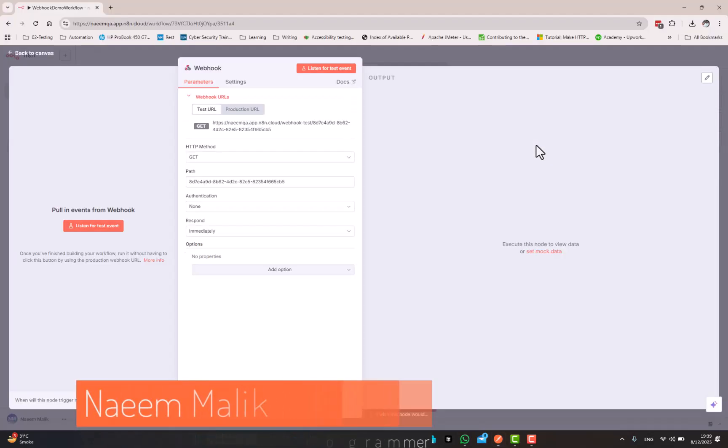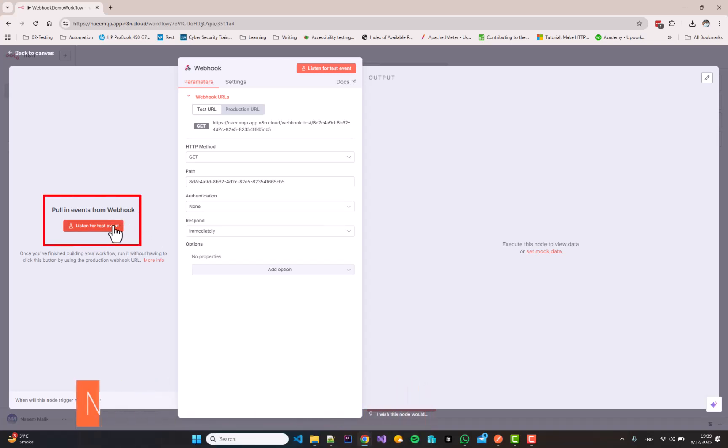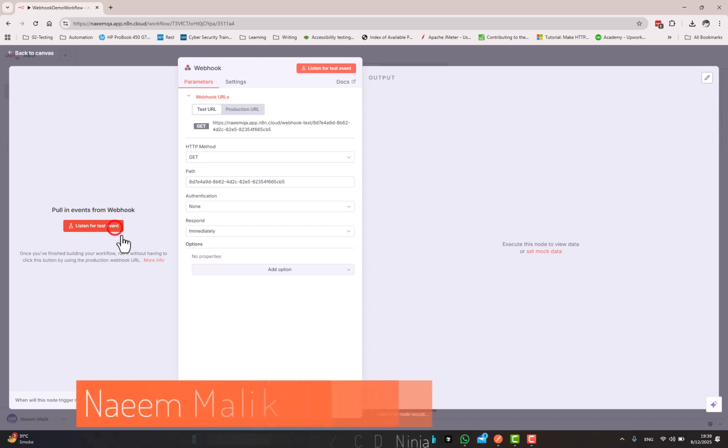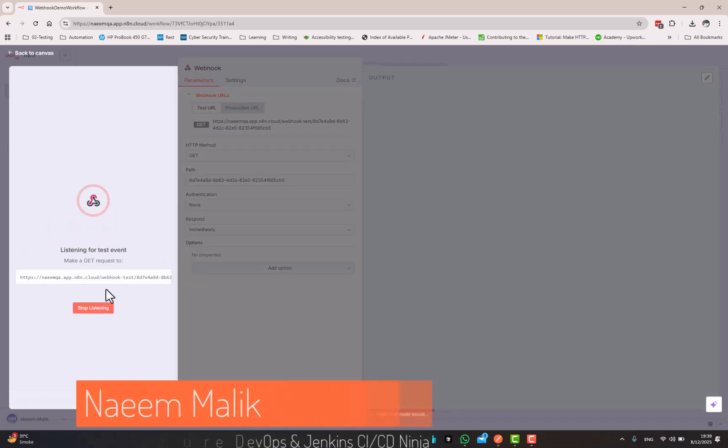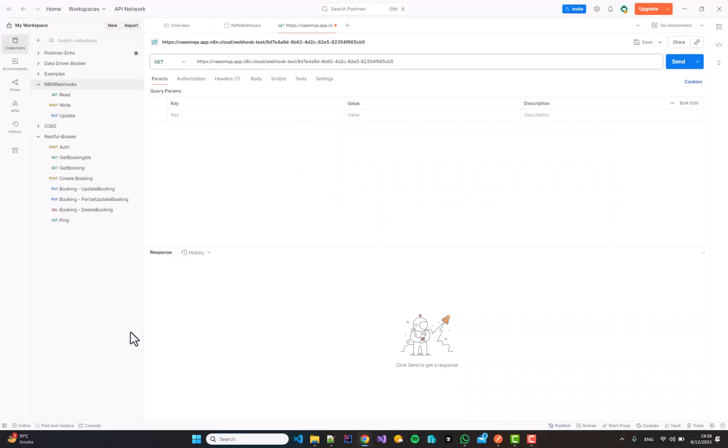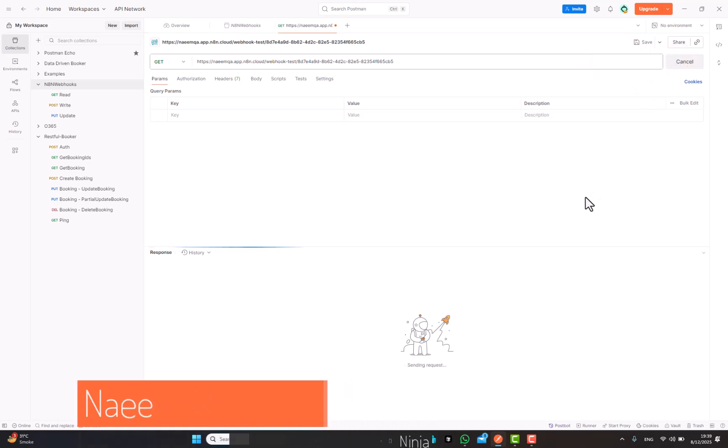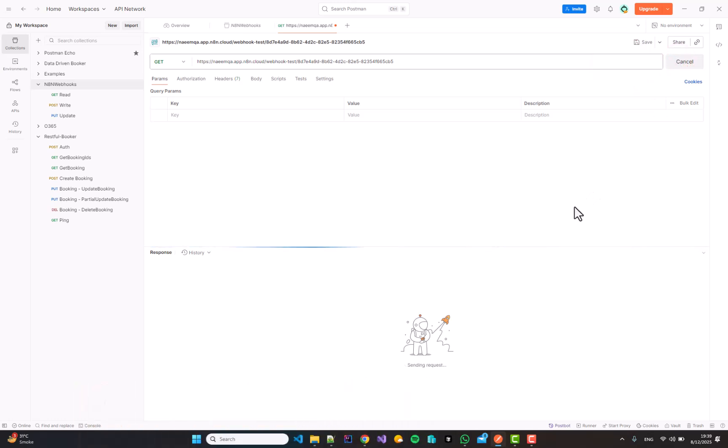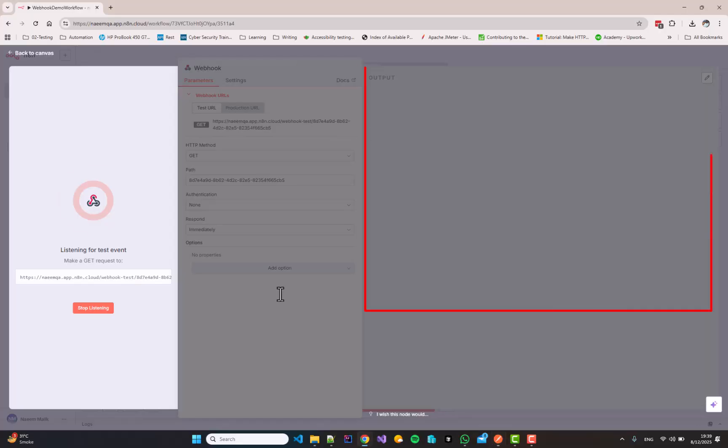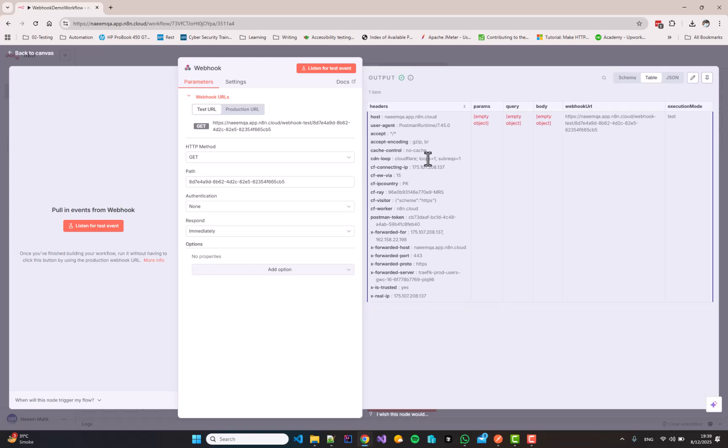I can go back to the webhook, the workflow and I will click listen for test event. It says listening for test event, make a GET request to this URL. So, I will go back to Postman and I am going to click send over here. When I will click send, you can see that a message workflow was started has been returned. This means that this workflow was started and you can see all of the information by the N8N webhook when we click the GET button in the Postman.